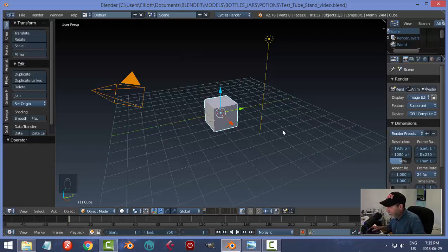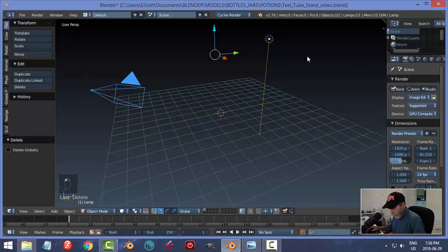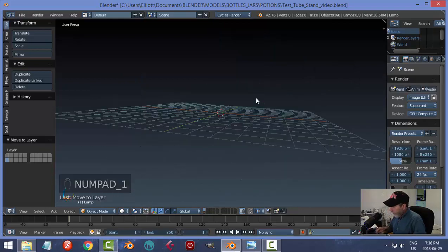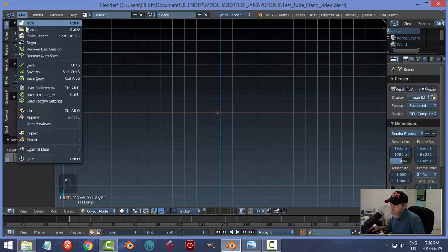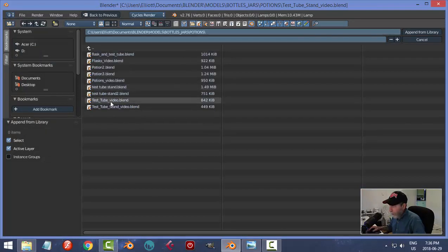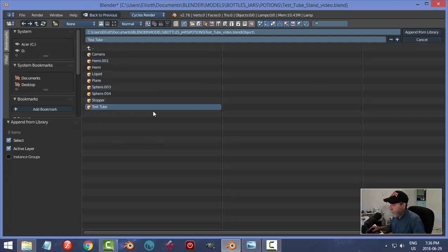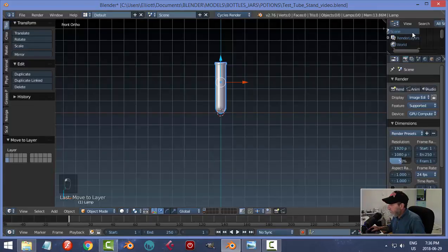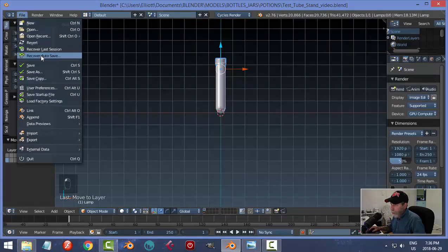In an older version of Blender — we'll update sometime soon — I'm going to delete the default cube. I'm in Cycles Render with my GPU on and screen cast keys on. I'll move the camera and lamp to another layer. I'm going to hit 1 and 5 to go into front view, then append the test tube from another file: File > Append, navigate to the file called 'Test Tube Video', open the Object directory, and append the test tube, stopper, and liquid.